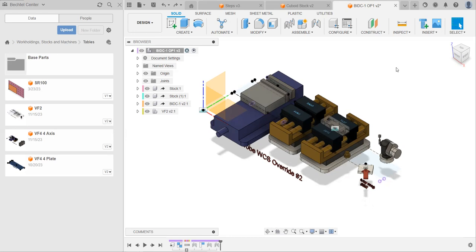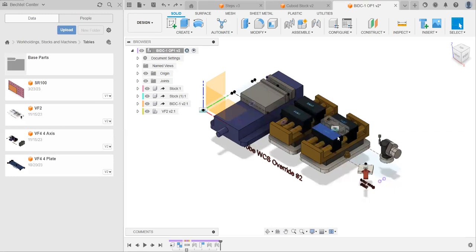Hello. This video is part of a series of videos on making CAM in the Bechtel Center at Purdue. In the last video, we imported our table model, imported our stock from our progressions model, and imported our model from our progressions model.